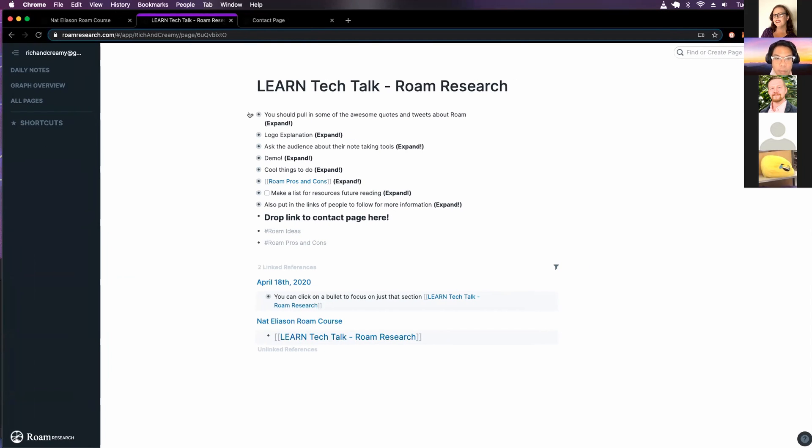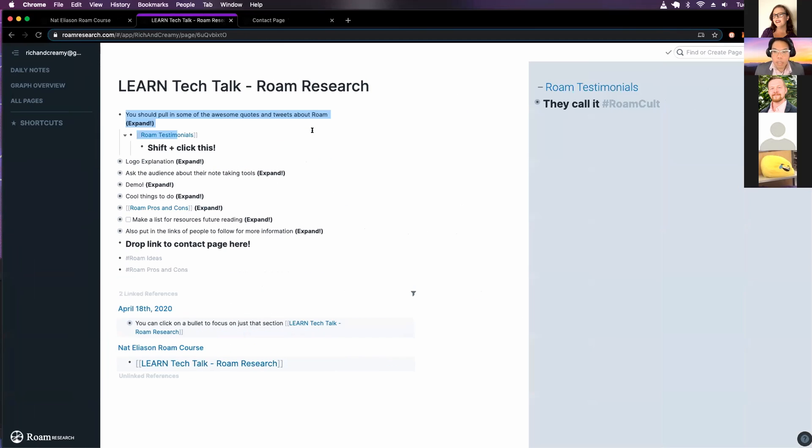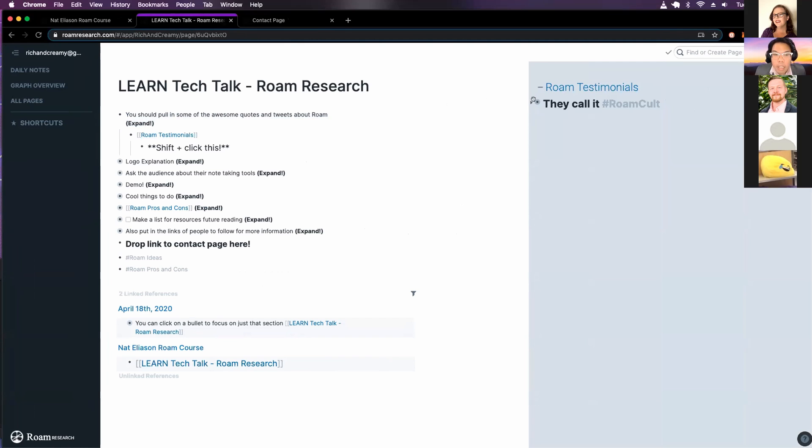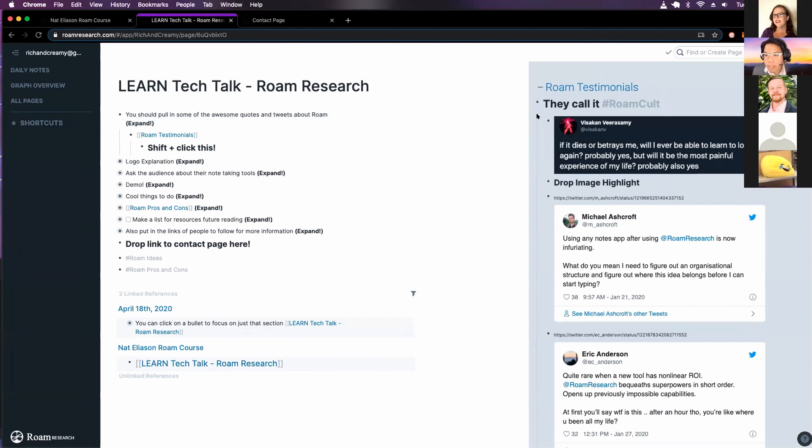All right, let's start with some awesome quotes. And one thing that's cool is that I could shift click here and get a page. So unlike Google Docs where you have to have two tabs, I have like double tab view here. And they call it the Rome cult.